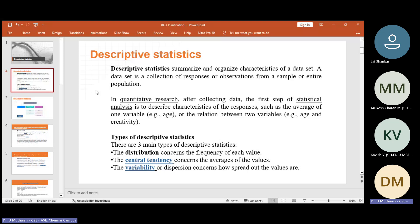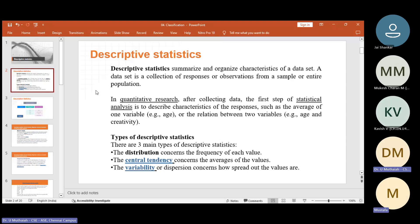Another point is quantitative research. After collecting the data, the first step of statistical analysis is to describe characteristics of the responses. Whatever responses you collected, whatever observations you have, you have to give some statistical report — such as the average of one variable, for example age, average age, and then the relation between two variables like age and creativity. So like this, there are some examples we can take and discuss.